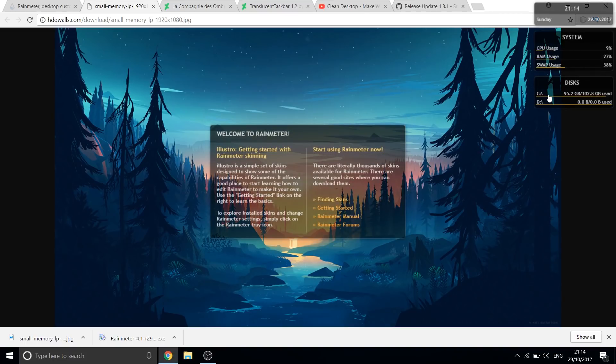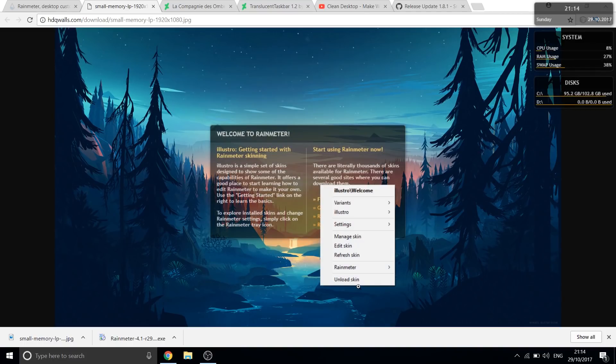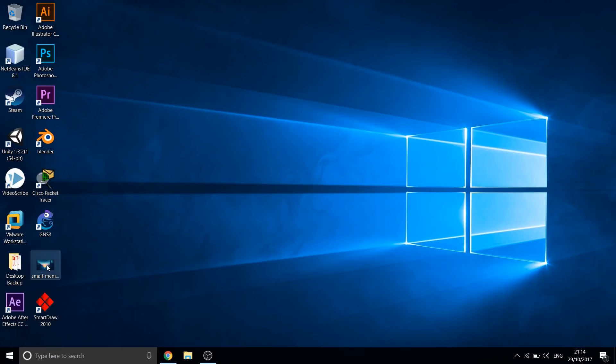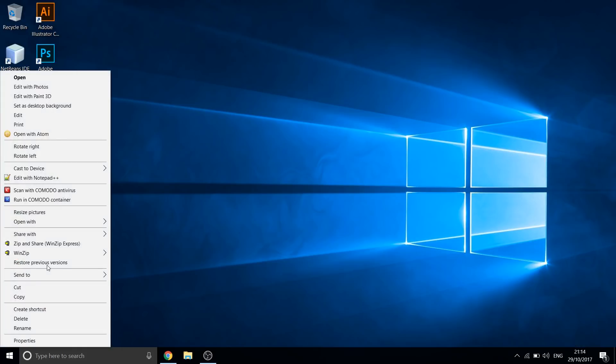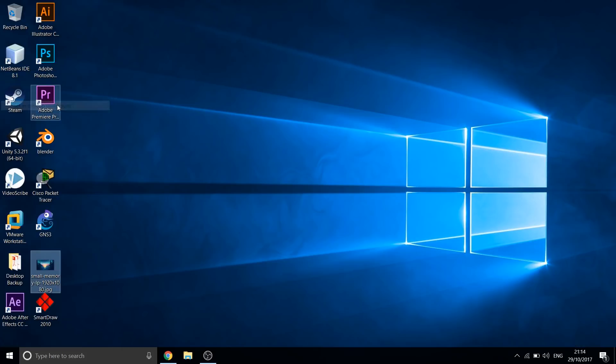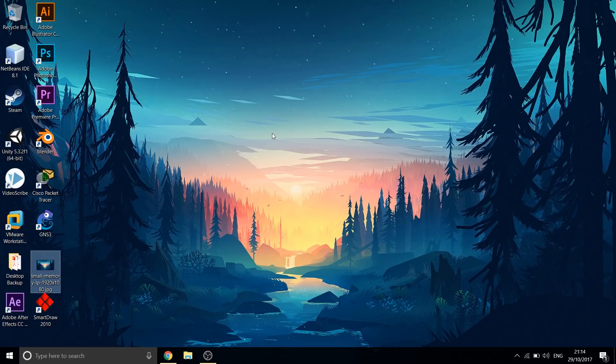It loads some default skins. You can right click and unload all of them. Let us next change the wallpaper to the one we downloaded. This one change itself improved our desktop experience almost by 50%.